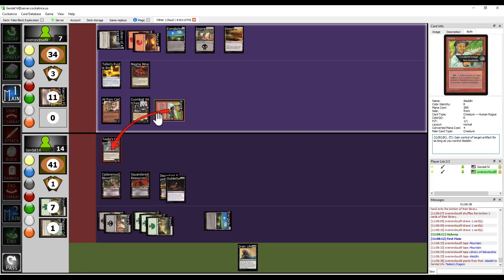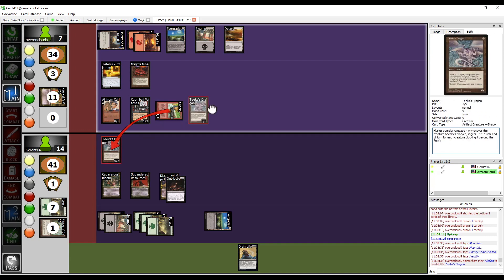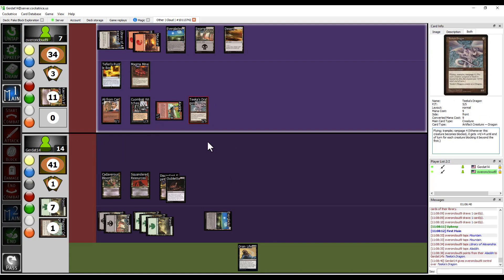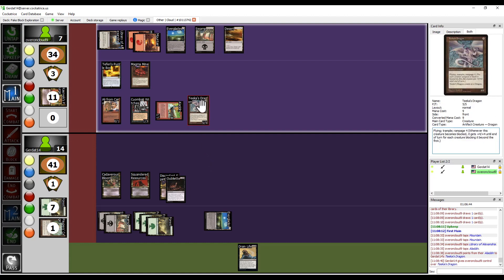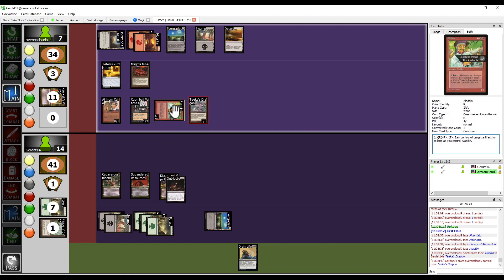Rub the magic genie lamp, I wish for a dragon. And boom the genie granted my wish. All right, so now I got that going on for me.